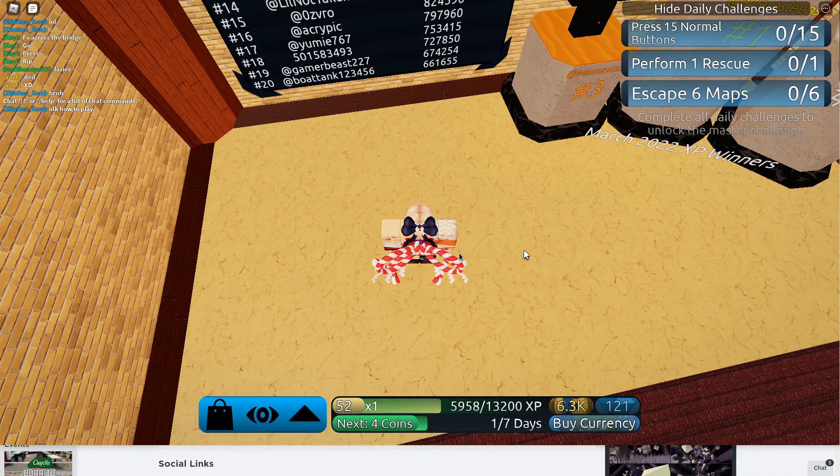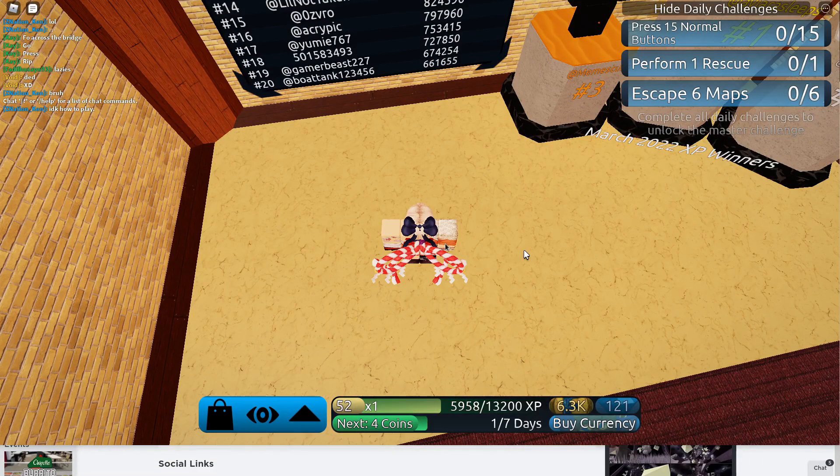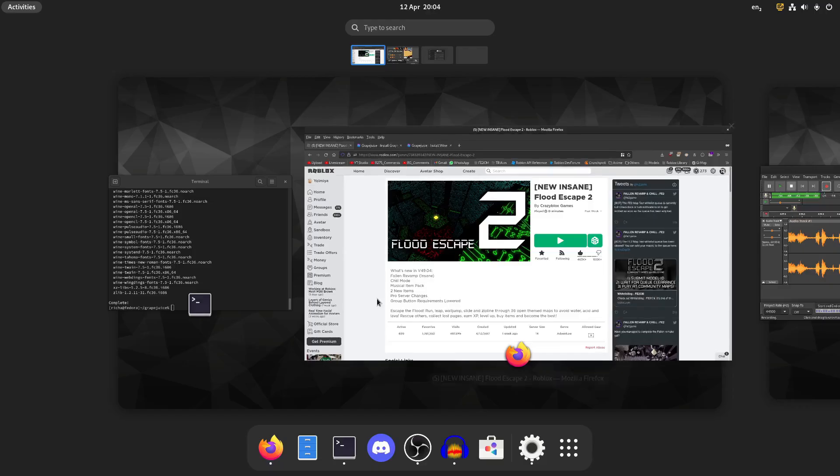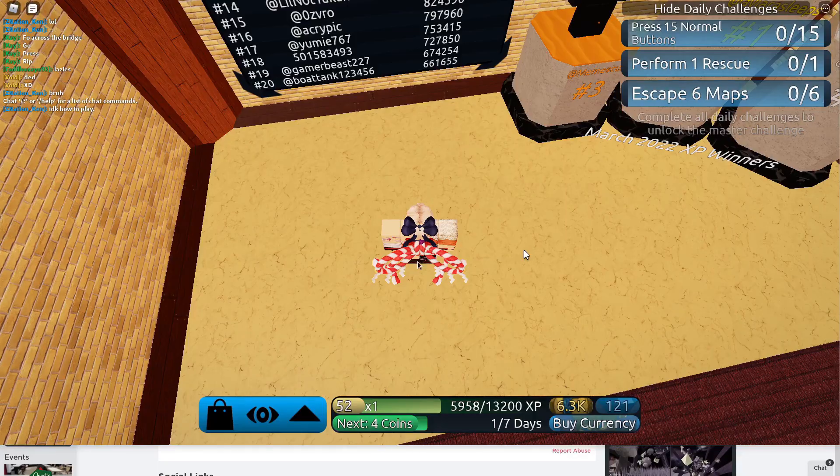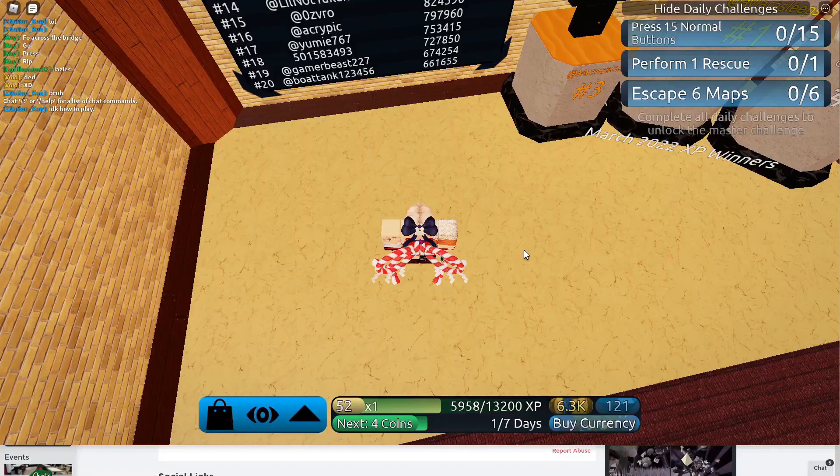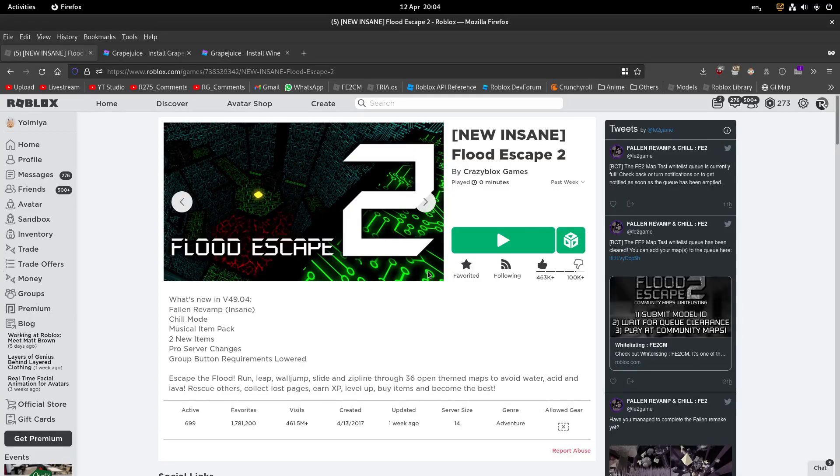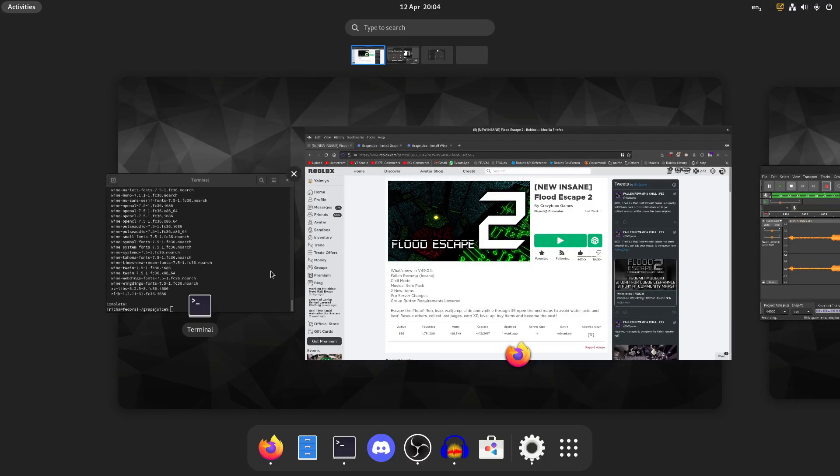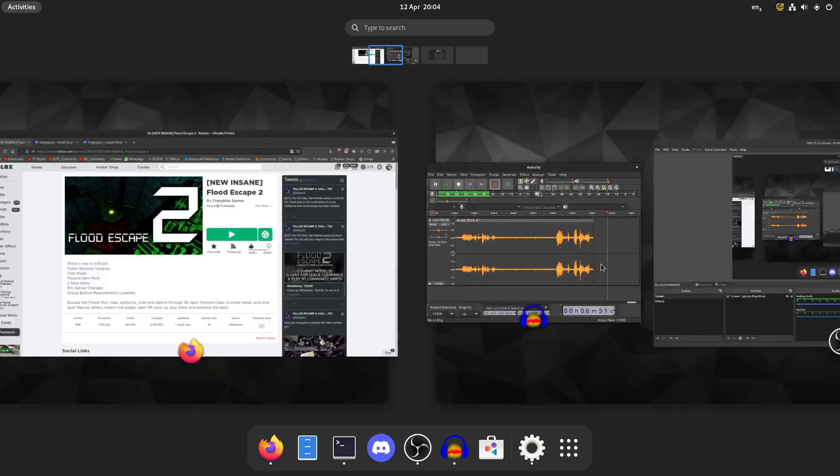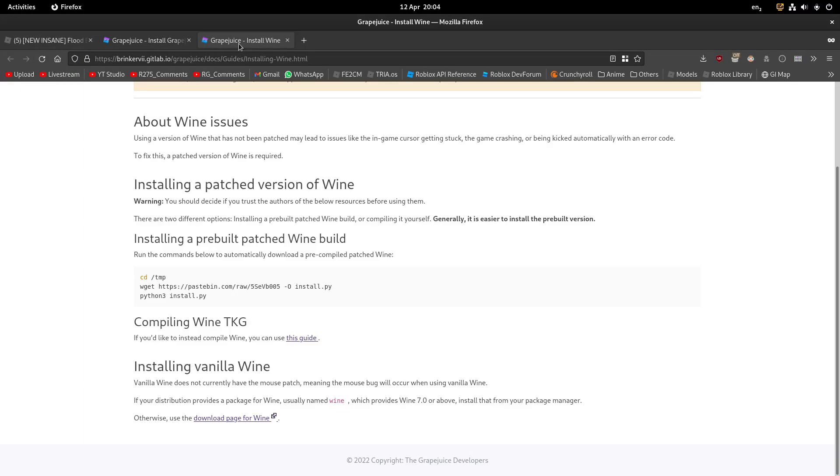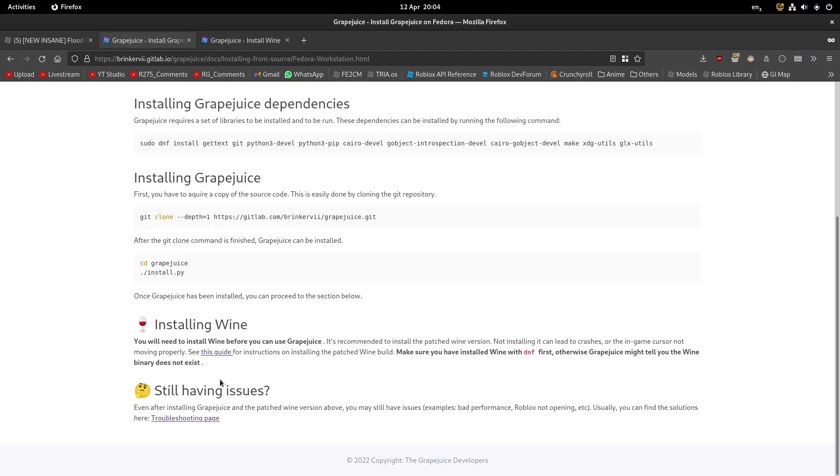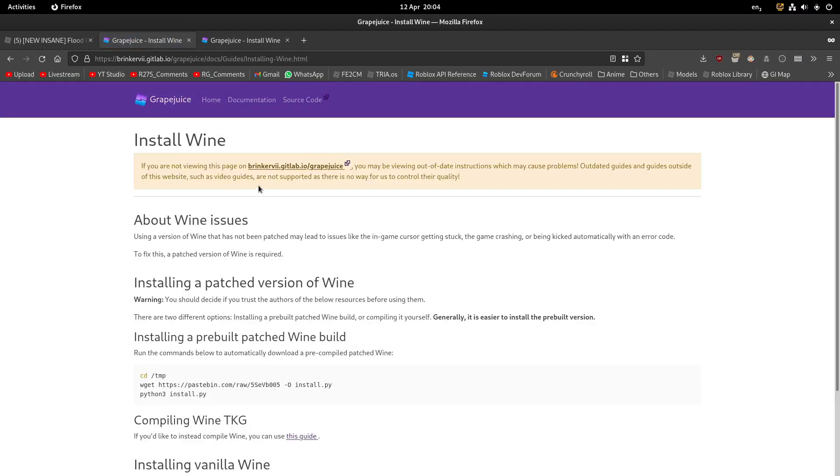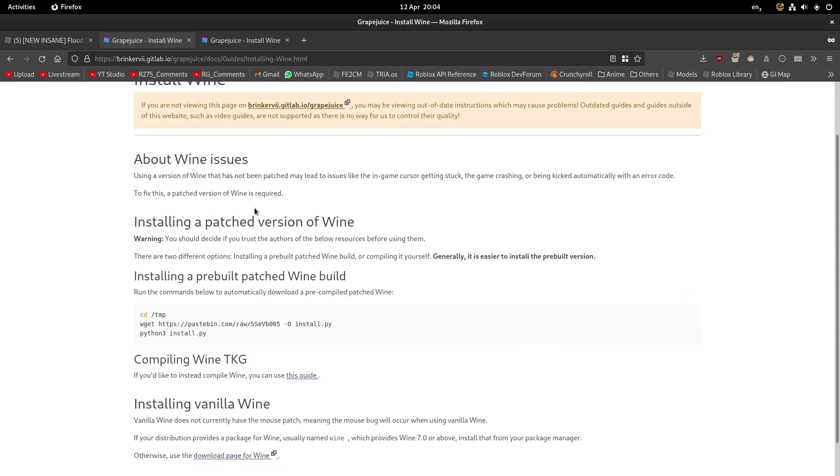What the hell did I press? Alright, that was kind of weird. So remember when we went to that Install Wine guide? You can see install patched version of Wine.